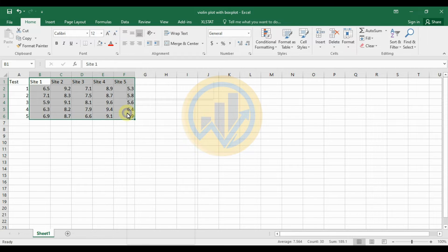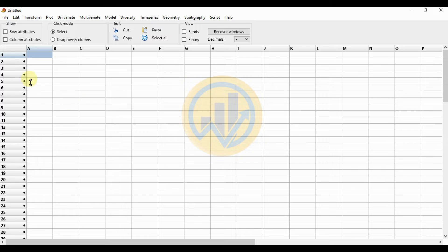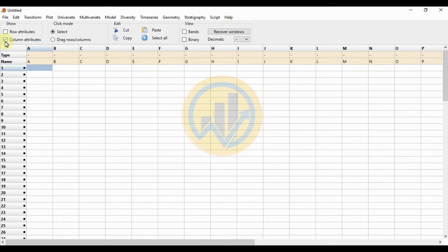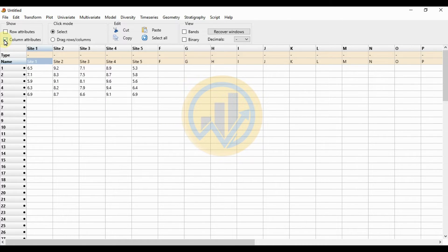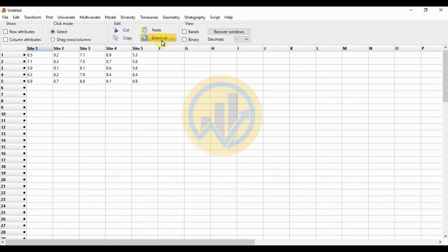First, select the data and copy it. Then go to PAST statistical software, click the column attribute checkbox, and select the column named A. Click the paste button to paste the data into the PAST statistical software workspace. Click the column attribute checkbox and click the select all button.